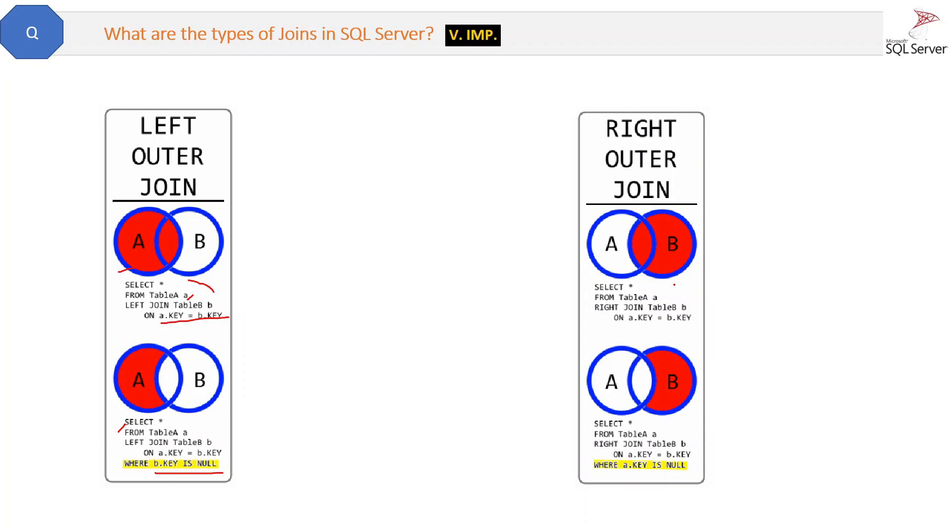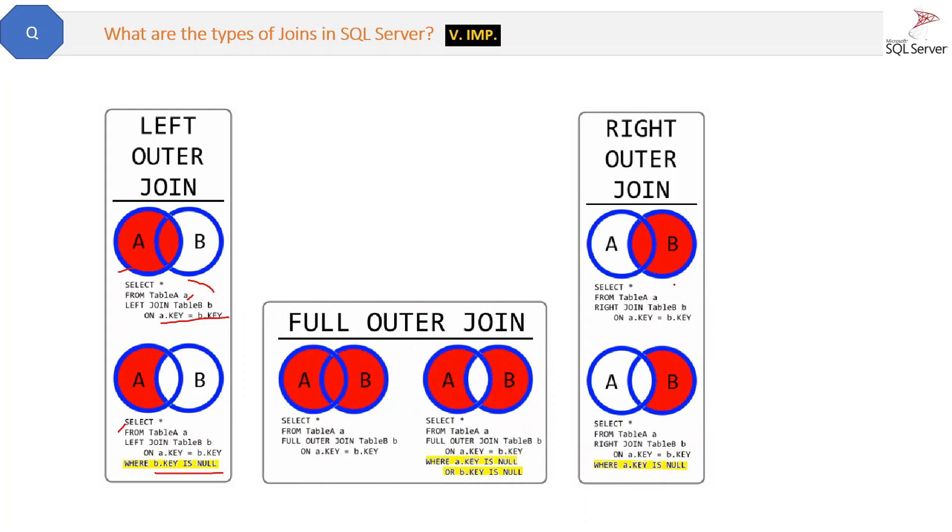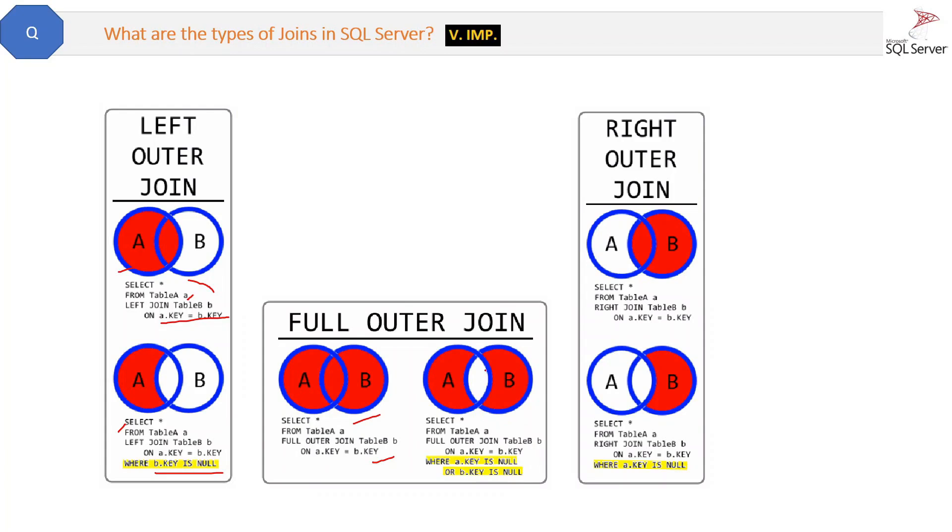Then we have full outer join, the third type of outer join. It will return all the records whether there is a match in either left or right. All the records will be returned. And if you don't want to get the records which are common, then you can just use this NULL query like this.